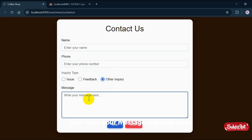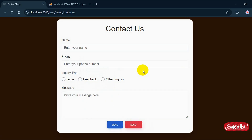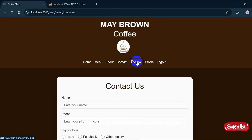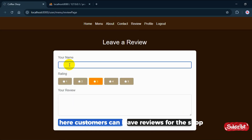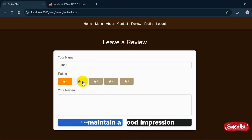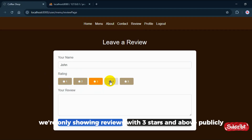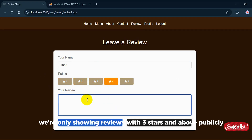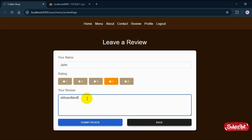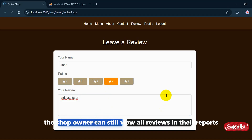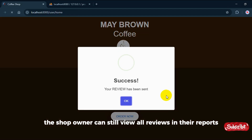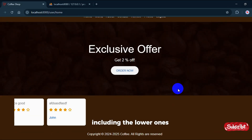Now let's check the review page. Here customers can leave reviews for the shop. To maintain a good impression, we're only showing reviews with 3 stars and above publicly. But don't worry — the shop owner can still view all reviews in their reports, including the lower ones.